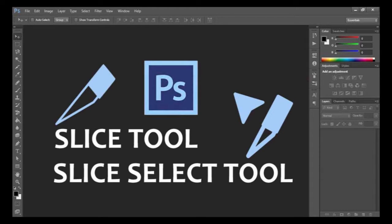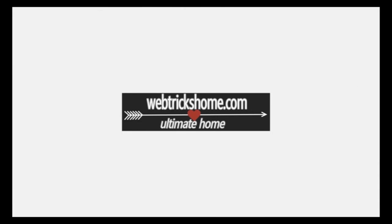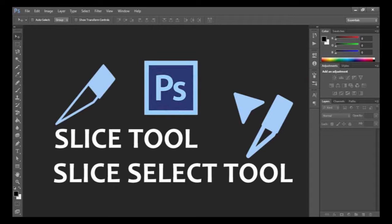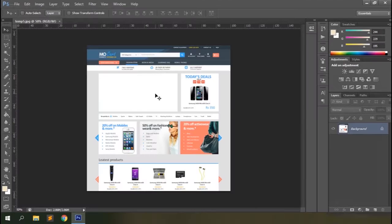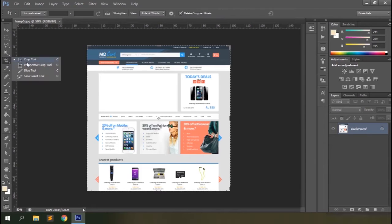Welcome to Vetrix Home. In this video we'll go through the Photoshop slice tool as well as the slice select tool. Let's get started. This is the image I'm going to use to show you the use of the Photoshop slice tool. You can see the slice tool just beneath the crop tool on the toolbar — click on it.